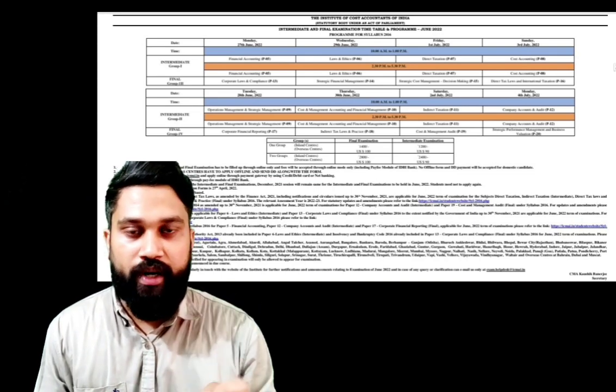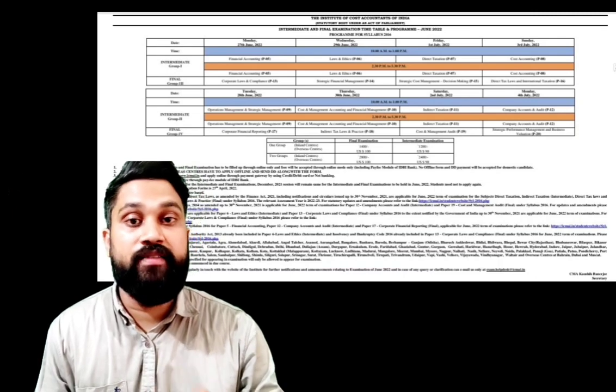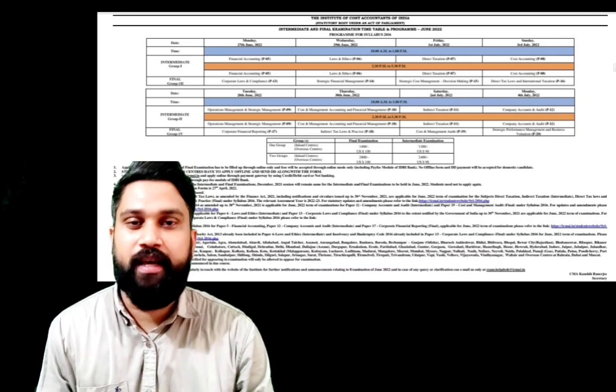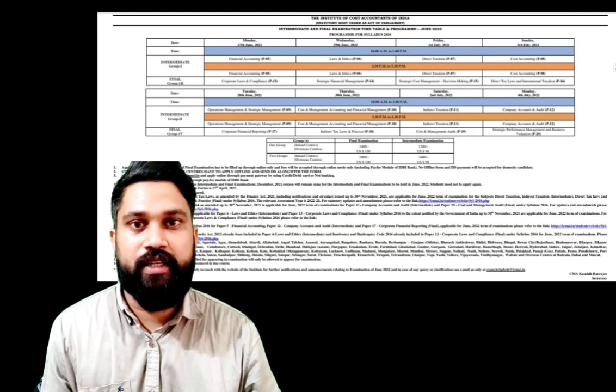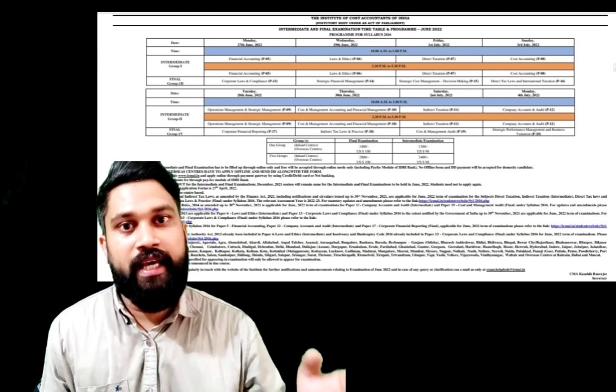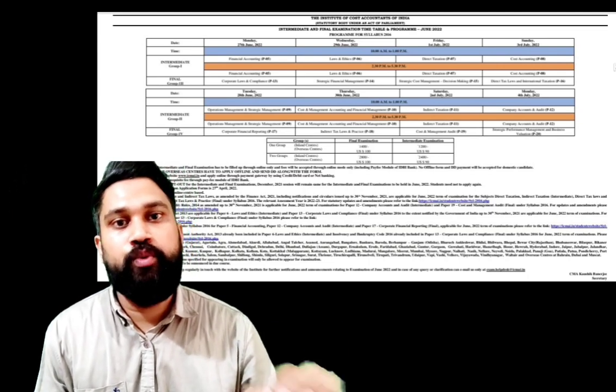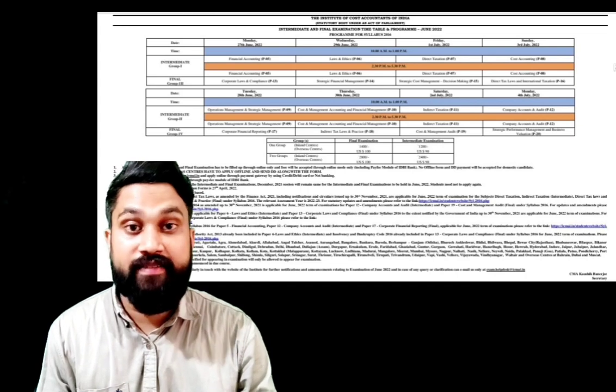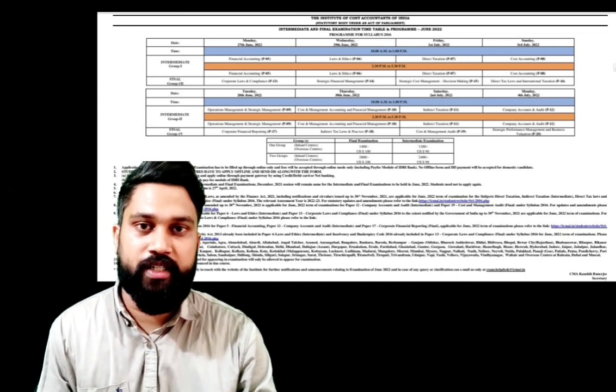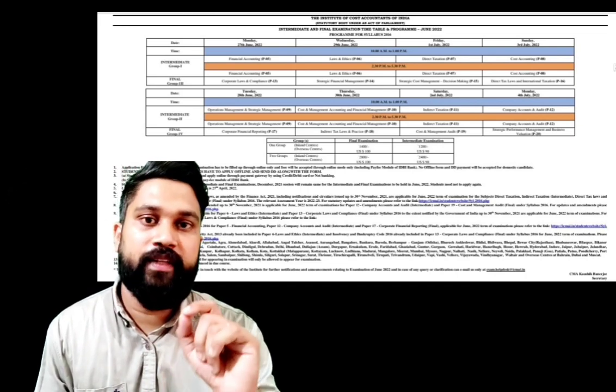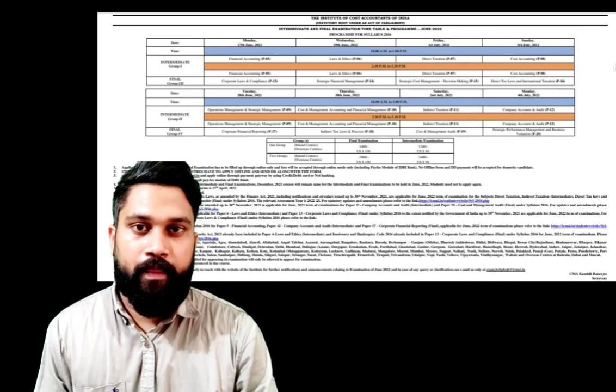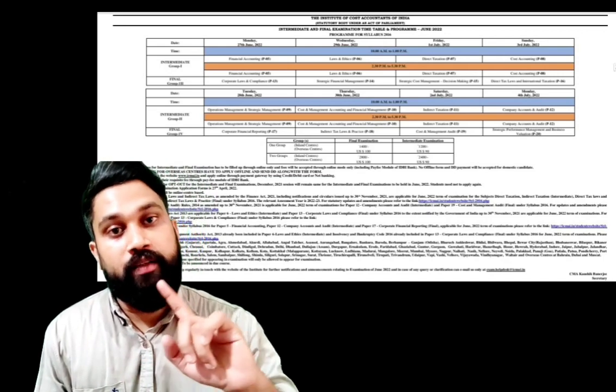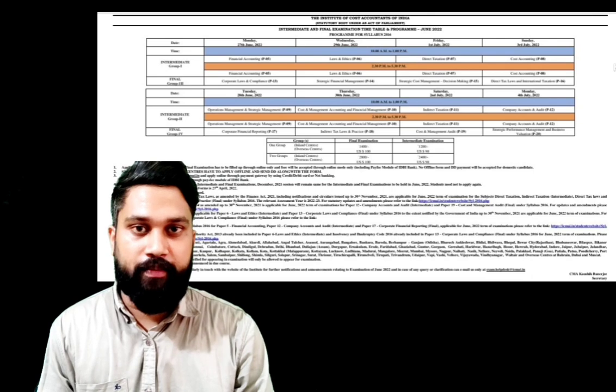You can register for your examination. The examination registration application has started and you can register up to 27th April. The last date for examination application is 27th April. And one more thing, for CMA foundation examination, the exam will be held on July 8th.